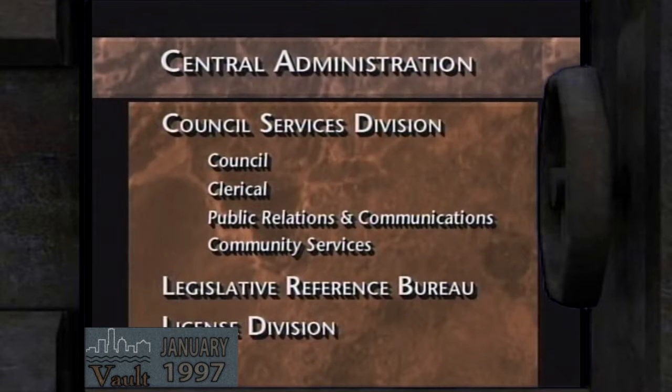The central administration is the core group of staff within the department that handles administrative services for the three major divisions. Tony mentioned the Council Services Division. There is also the Legislative Reference Bureau and the License Division.